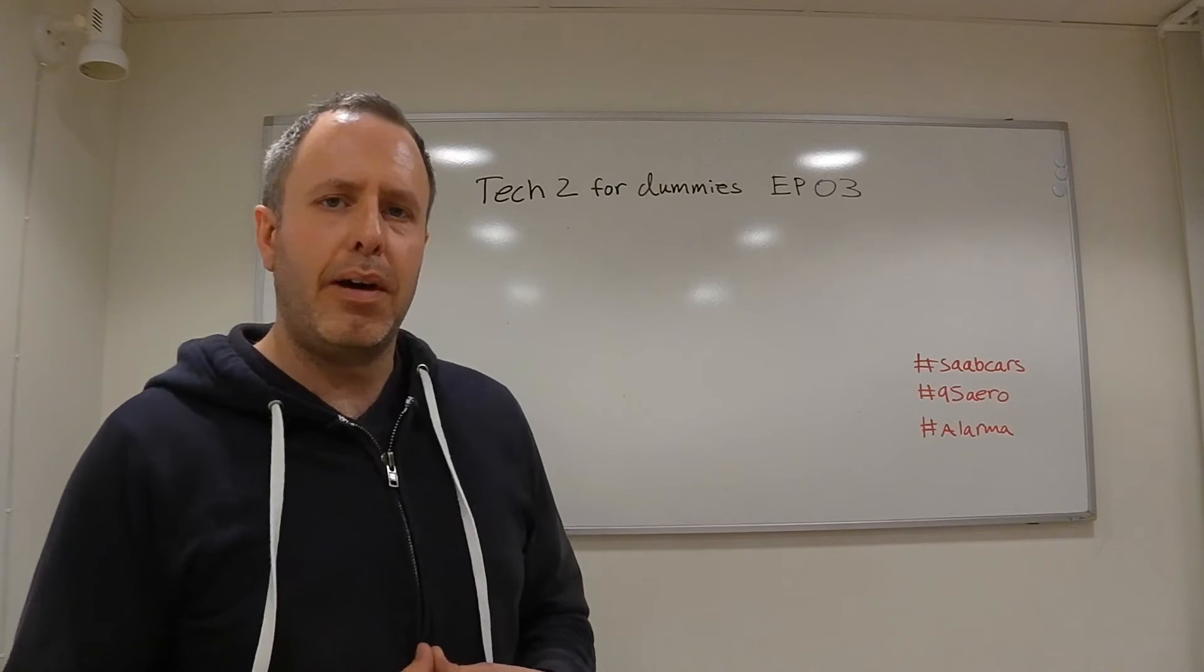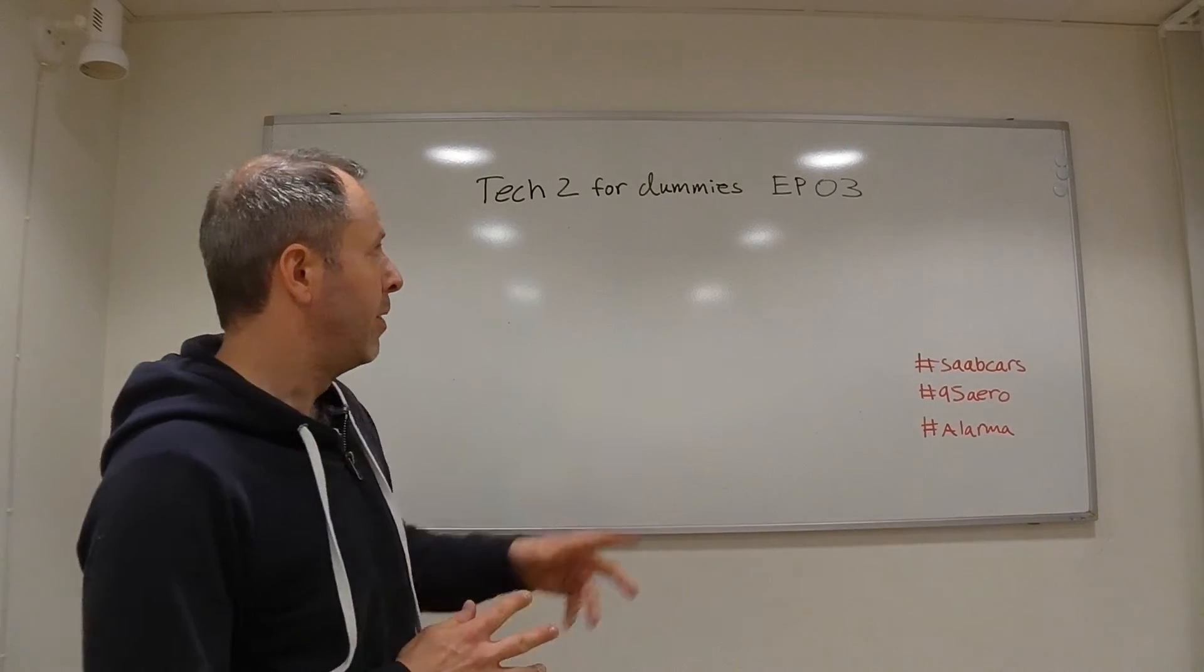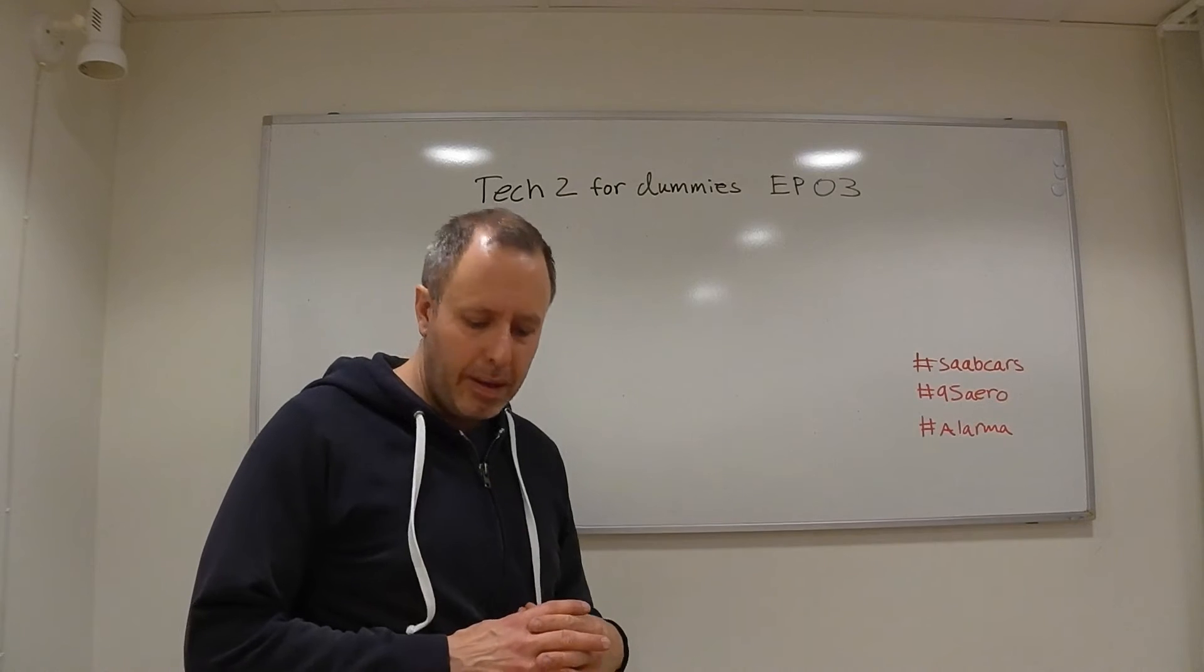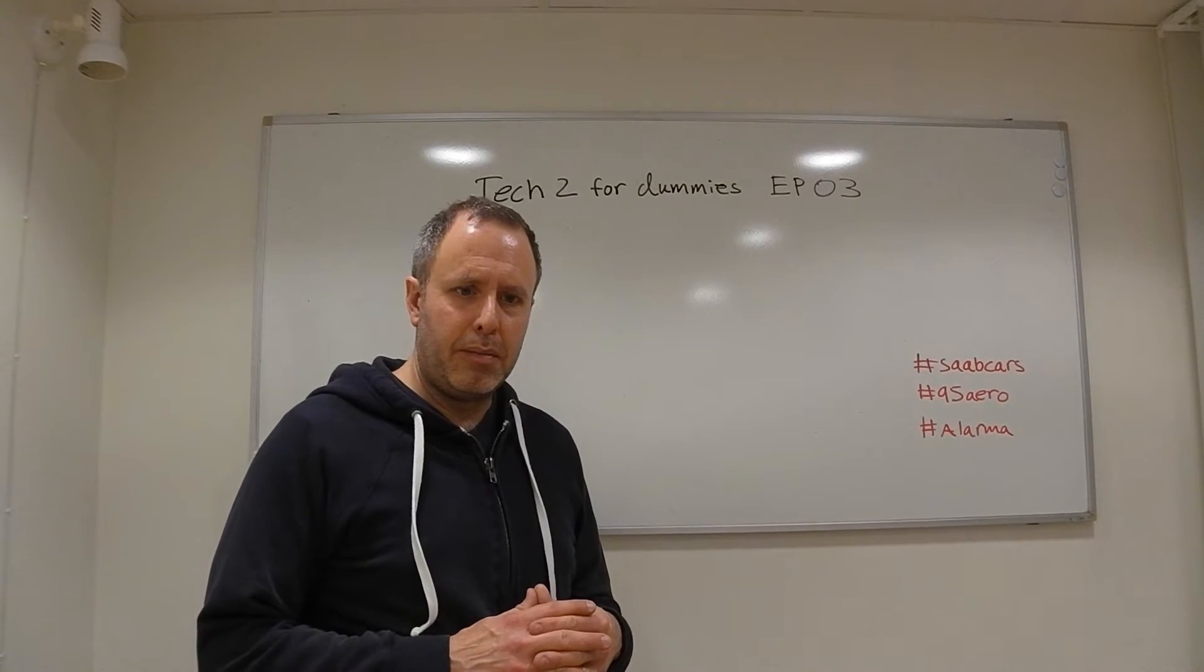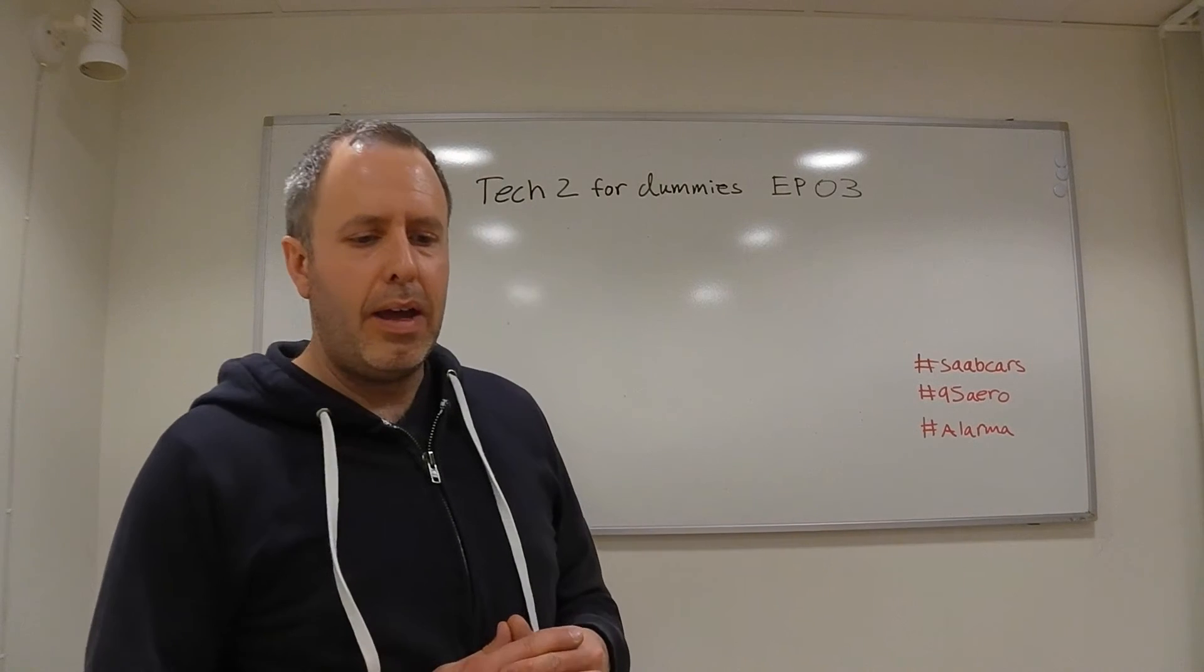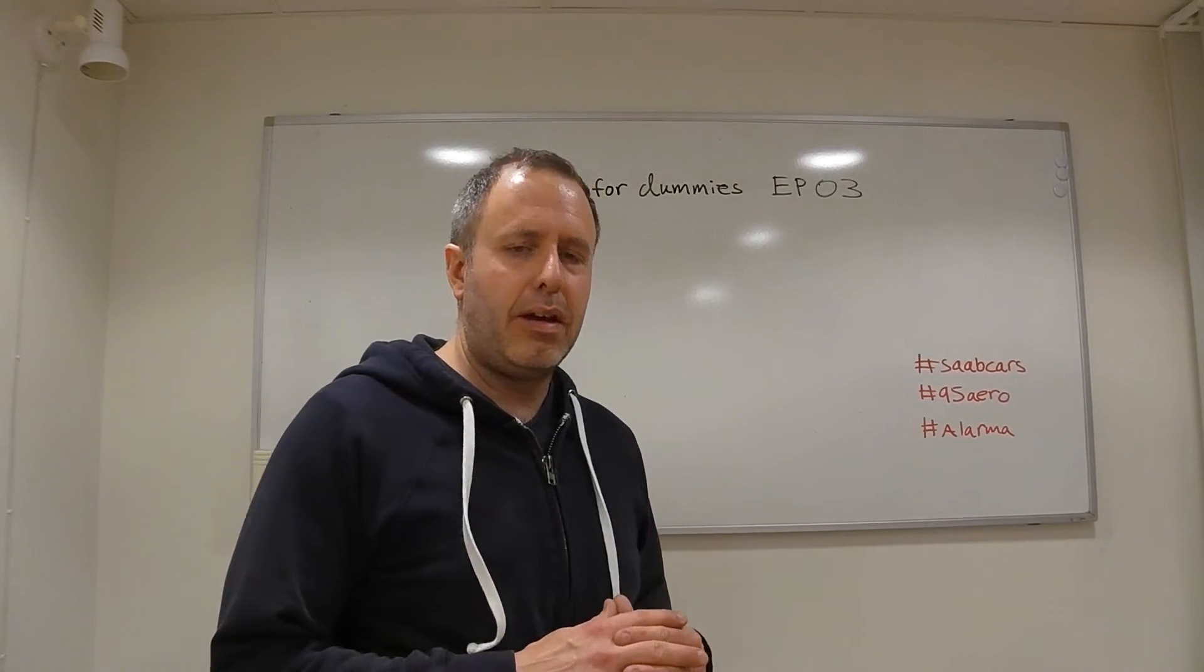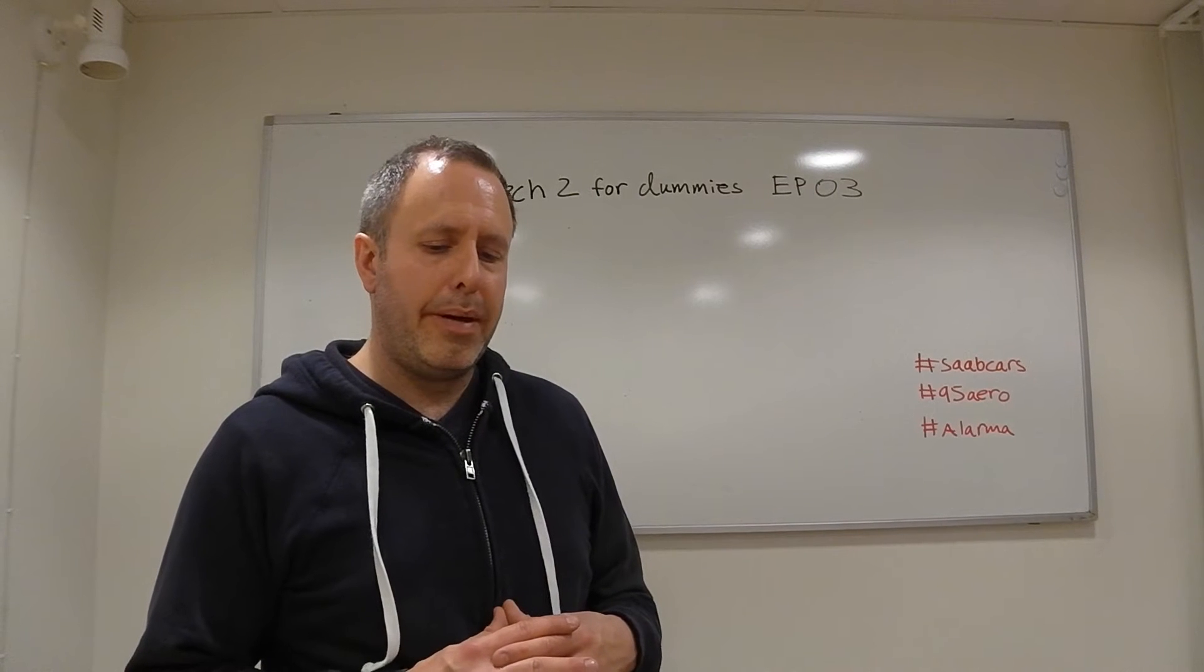Hi and welcome back to a new episode of Tech 2 for Dice, episode 3. Today we're going to make a modification or a change of a setting that is quite common.